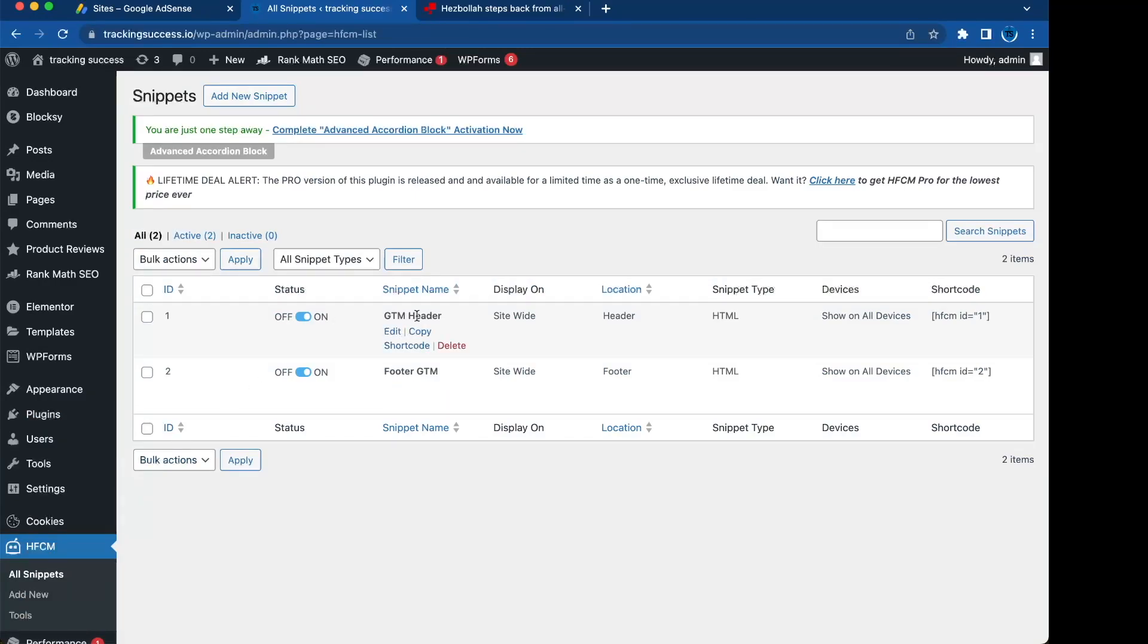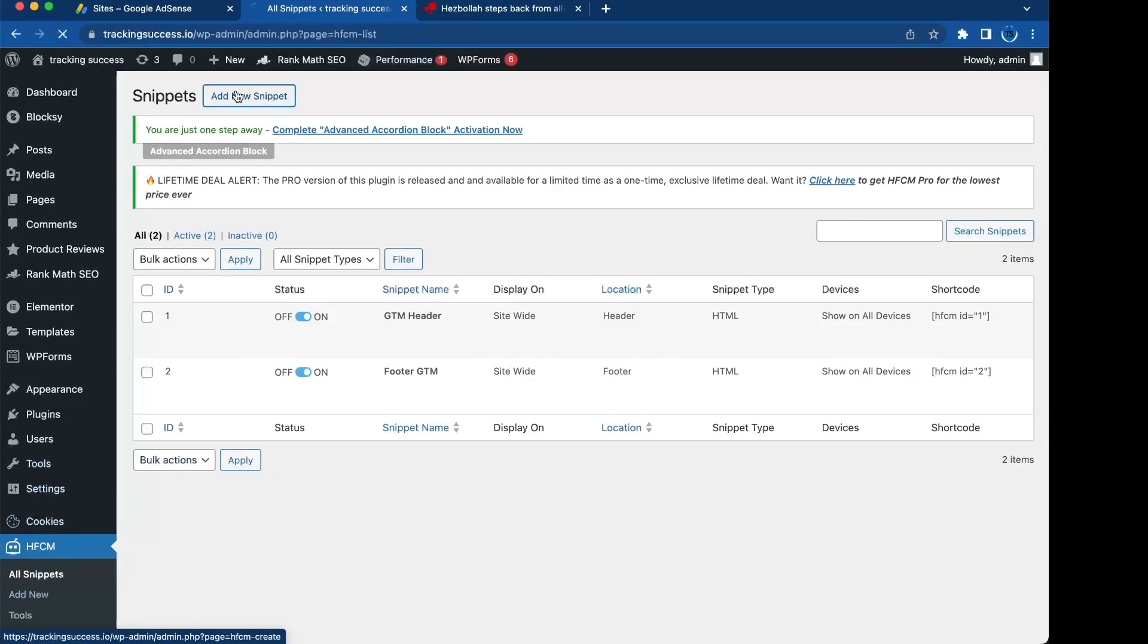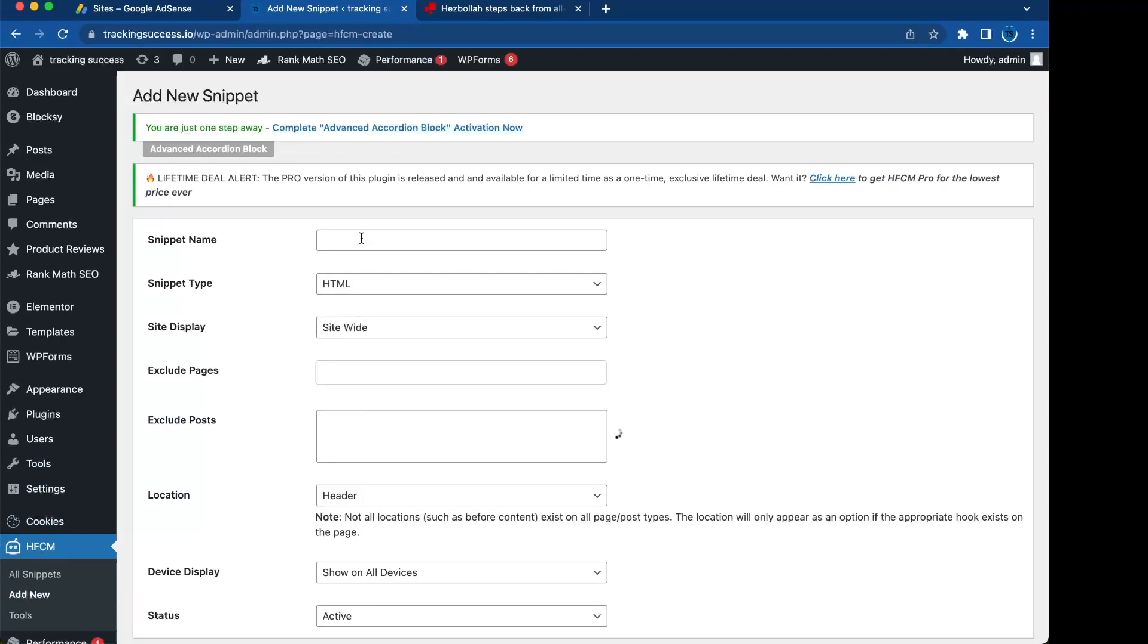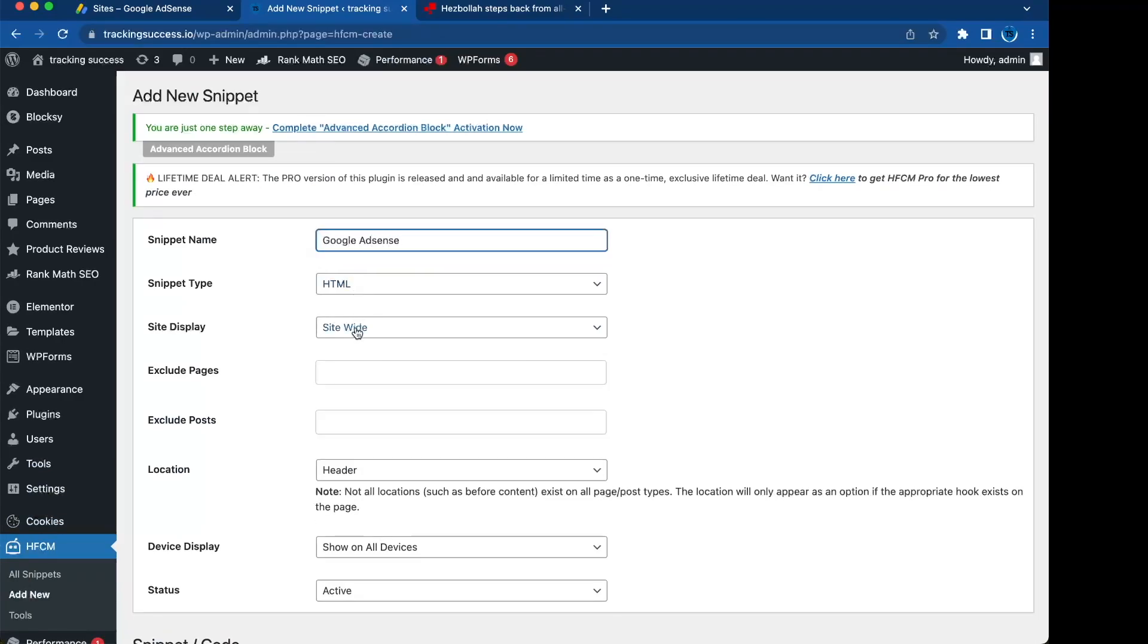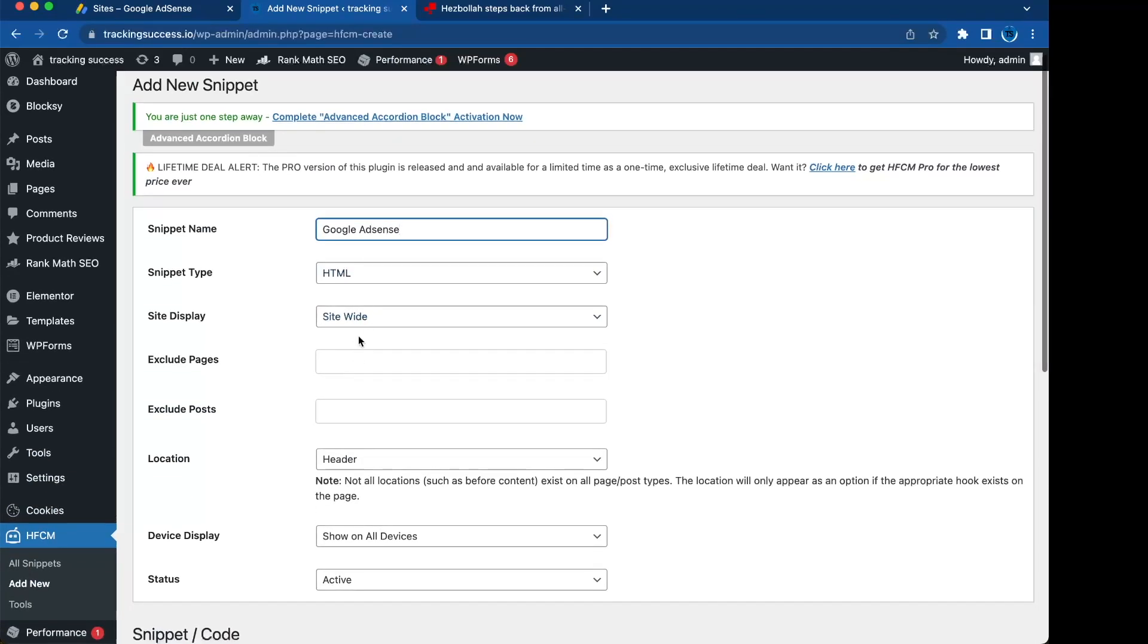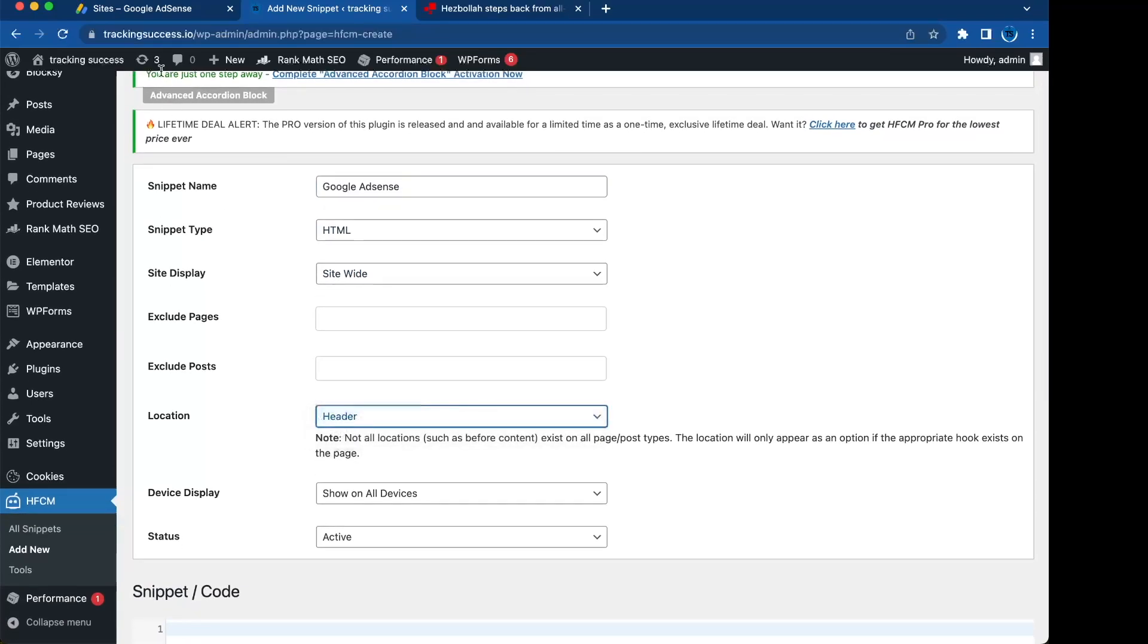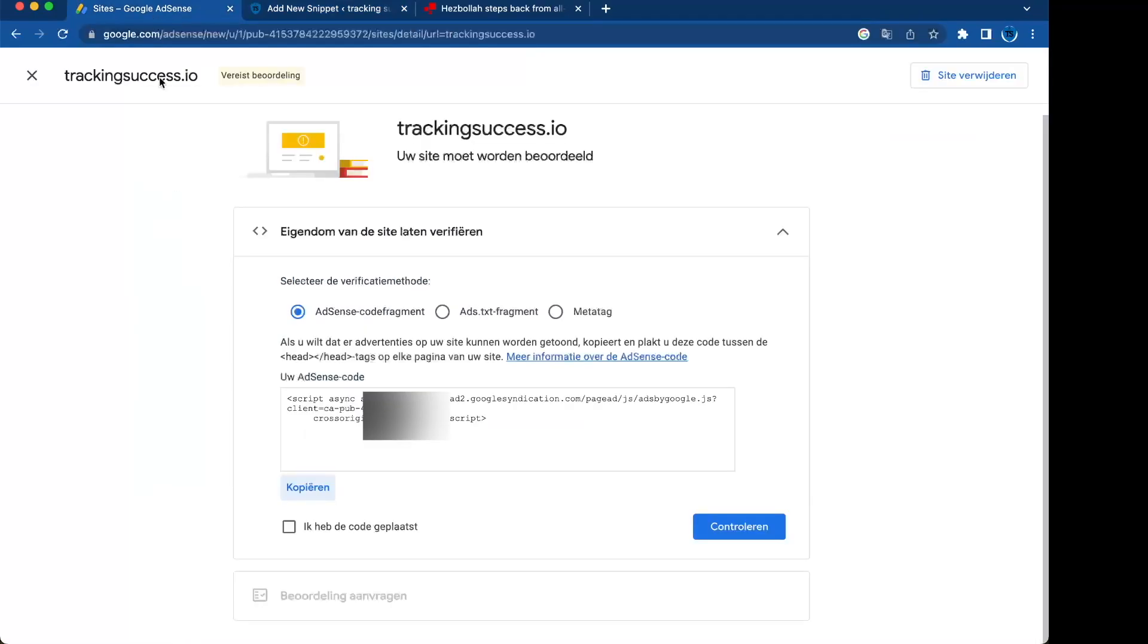You go to the plugin, click on add new snippet. Google Adsense, site-wise. We want the location, we want to put it in the header as it says right here, put it in head of the code.